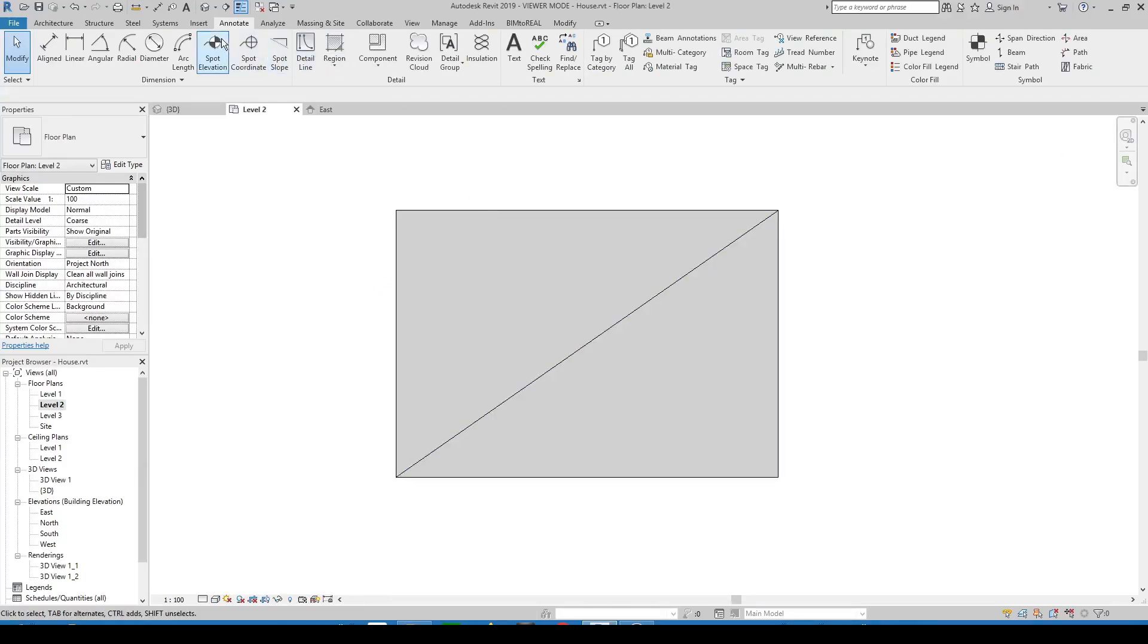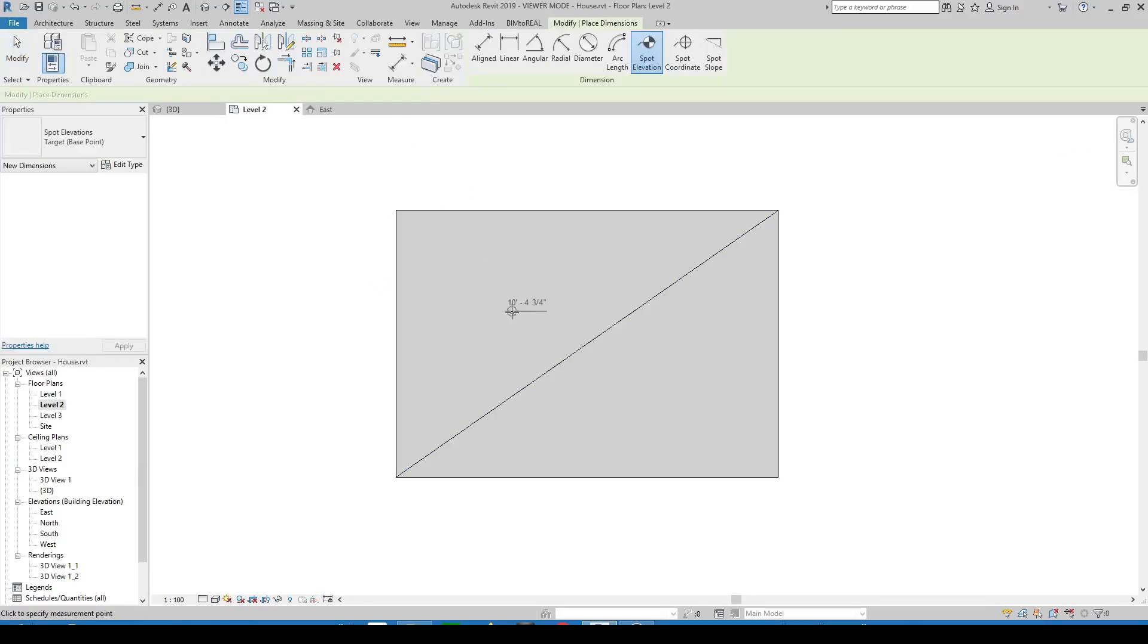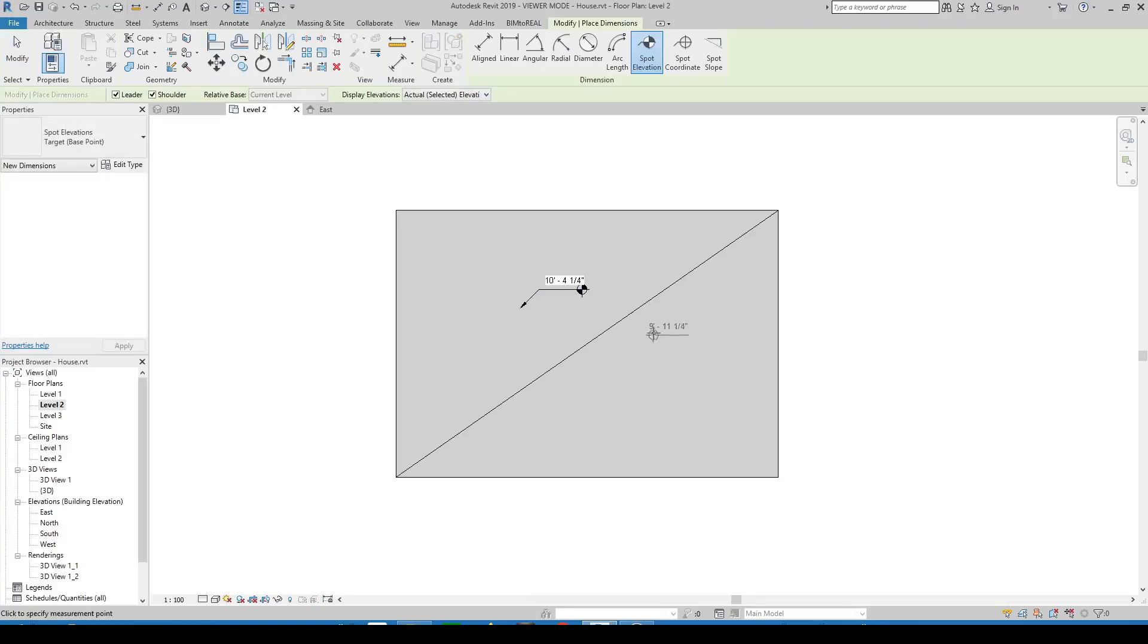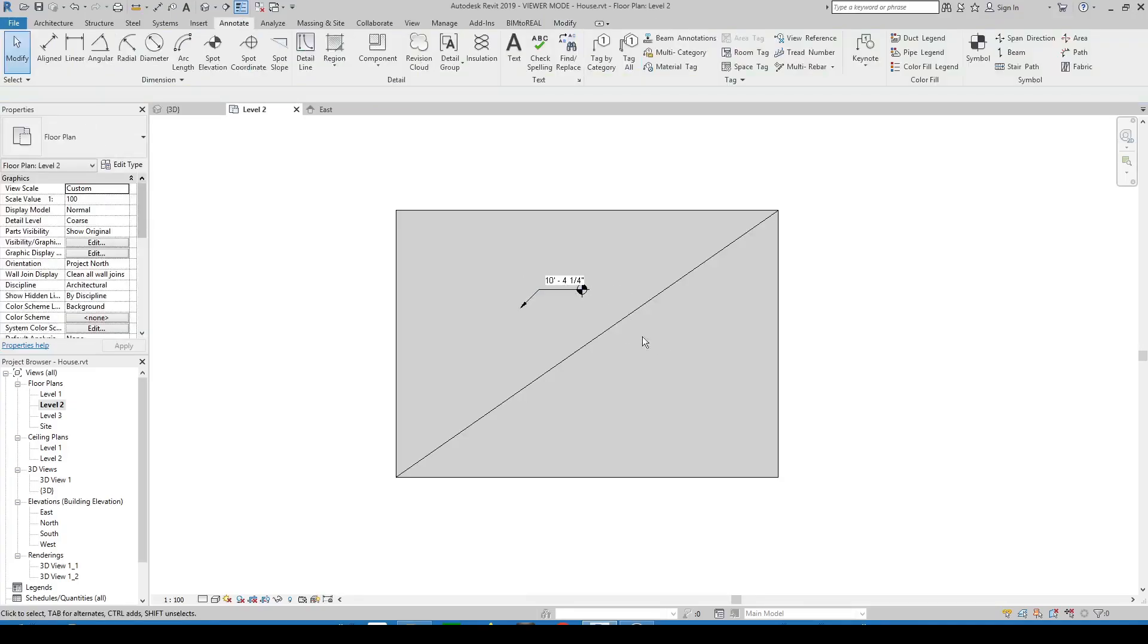Now you can place a spot elevation. You can also place a spot slope because these two surfaces are sloped.